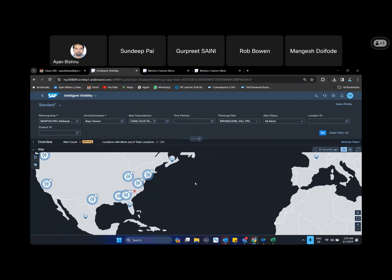So that is one of the relationships that we can see while viewing things at an intelligent visibility profile, which is at a more global level, assigning exceptions to subgroups where they take actions, and whatever actions and progress they take, the impact of that can also be seen back in the global intelligent visibility profile as well.